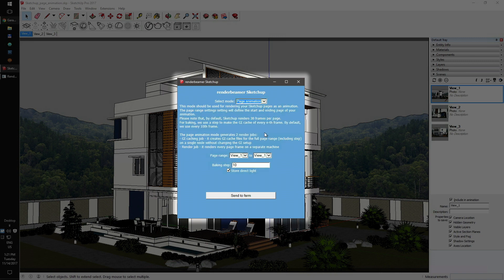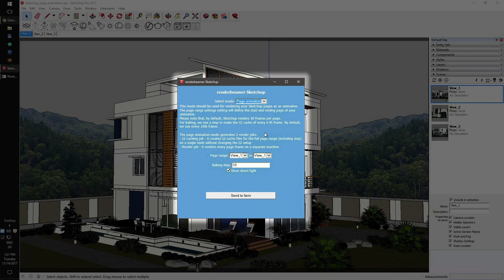This mode is designed to render selected pages as an animated sequence. The page animation mode creates two jobs: GI caching and render. The GI caching job will create a lighting map which is used by the render job. The render job calculates the frames. Each render node will get one frame to render.